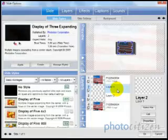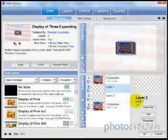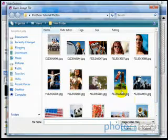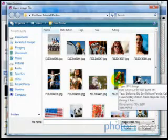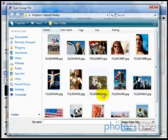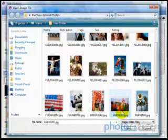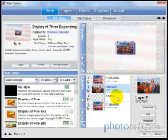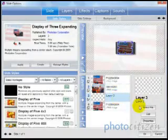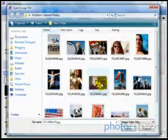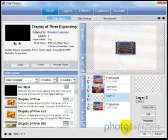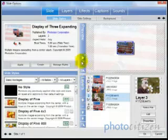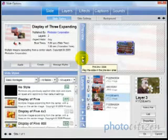The easiest way to do that is to click on one of the layers, click 'Select File,' navigate to the folder where your images are stored, find the one you want, and click Open to populate that layer. We'll do the same thing with layer two, and now we've got four layers. Let's see what it looks like by clicking the preview button.